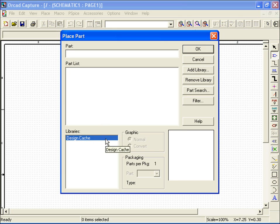By default, design cache is loaded. This default library stores all the parts from your project using cache memory for quick access or transferability. Since we started a blank project, our design cache is empty, so we'll have to add libraries to obtain the proper parts for our divider.